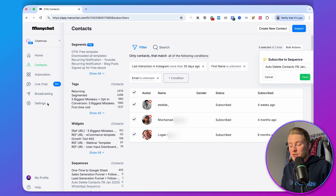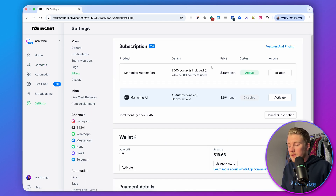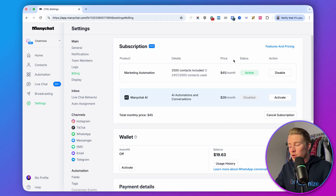ManyChat will now set the opt-out for all of those contacts, and that will make sure your ManyChat bill goes down. Head over to settings and then billing — just know that sometimes it can take one or two days before you see the changes reflected in the price, so don't worry if you don't see it immediately. And that's how you can stop overpaying for ManyChat.